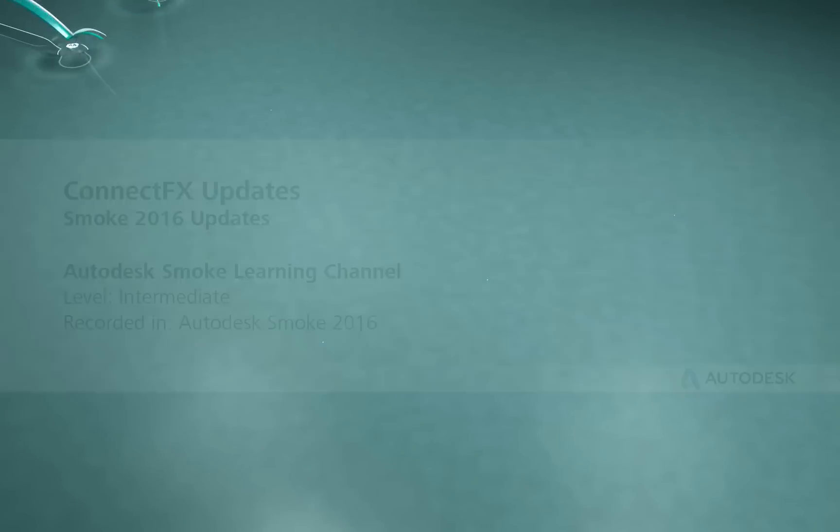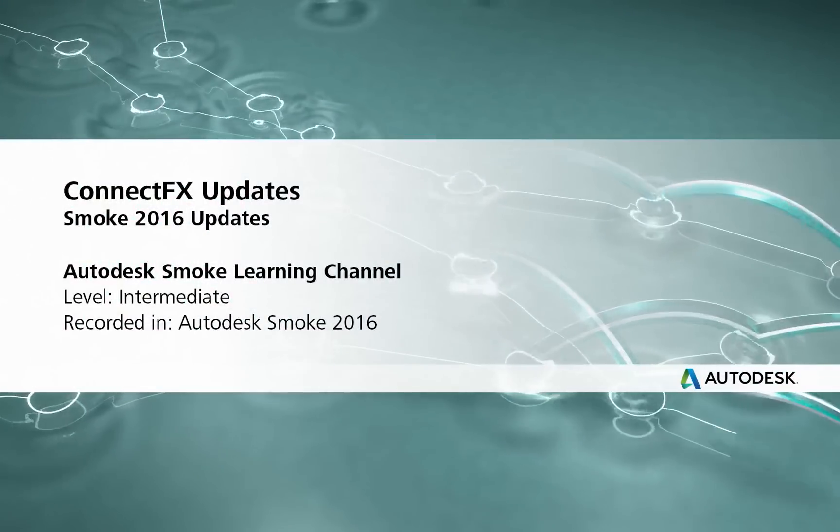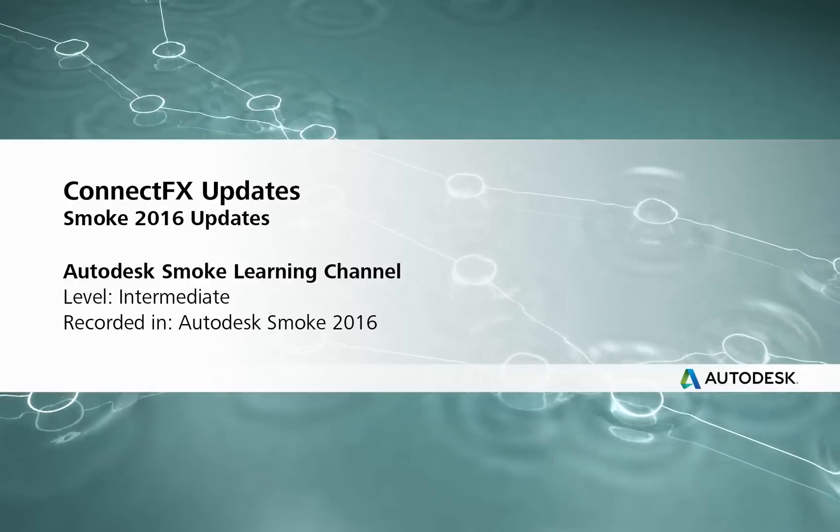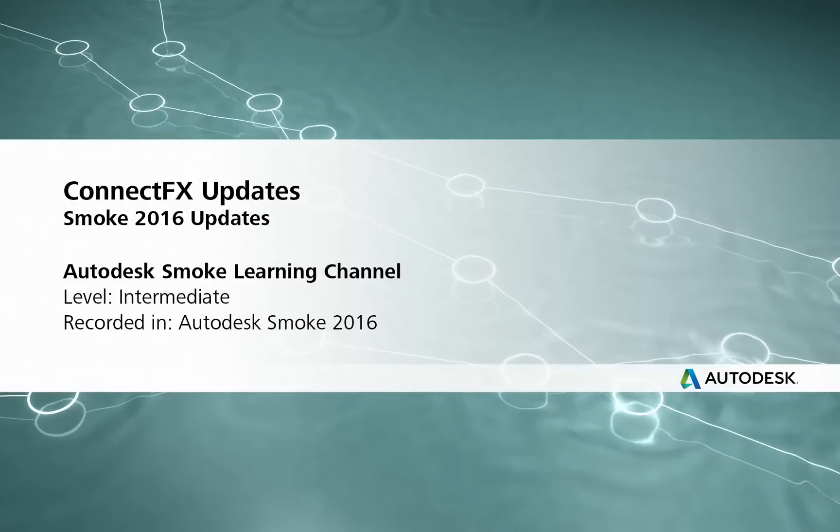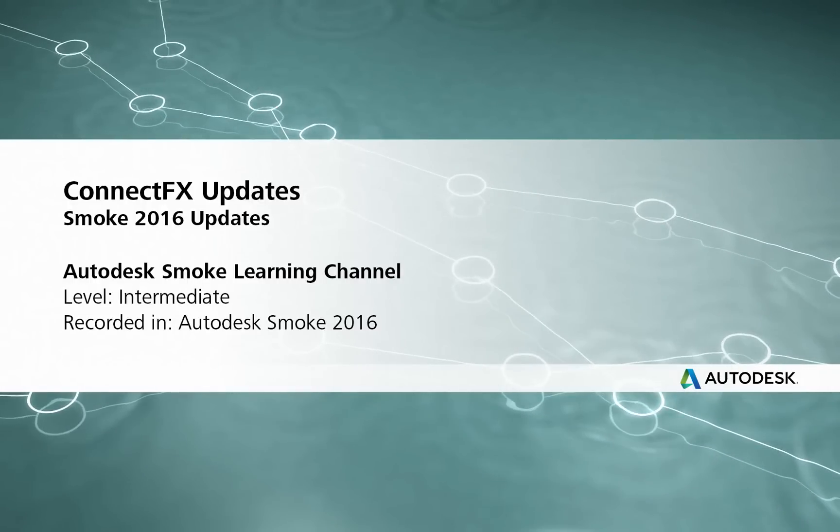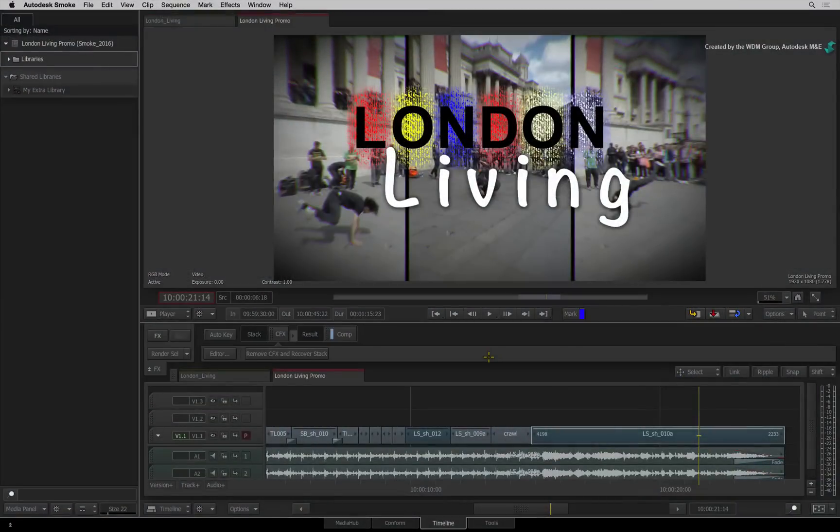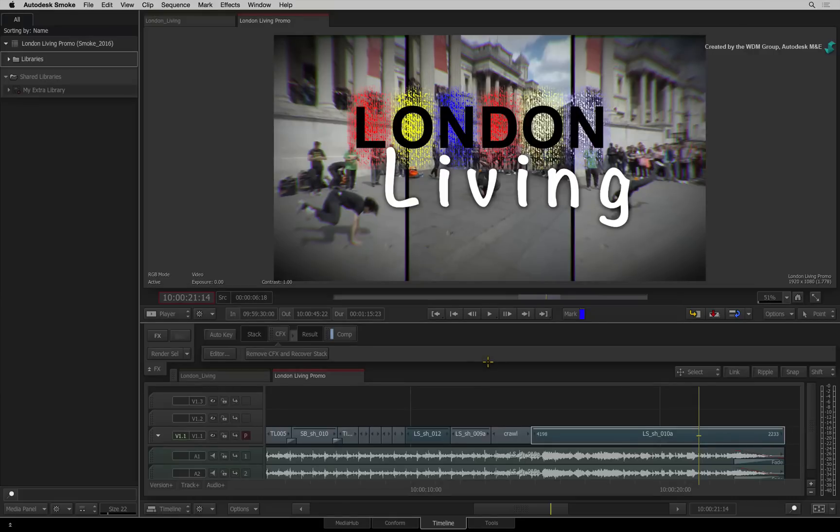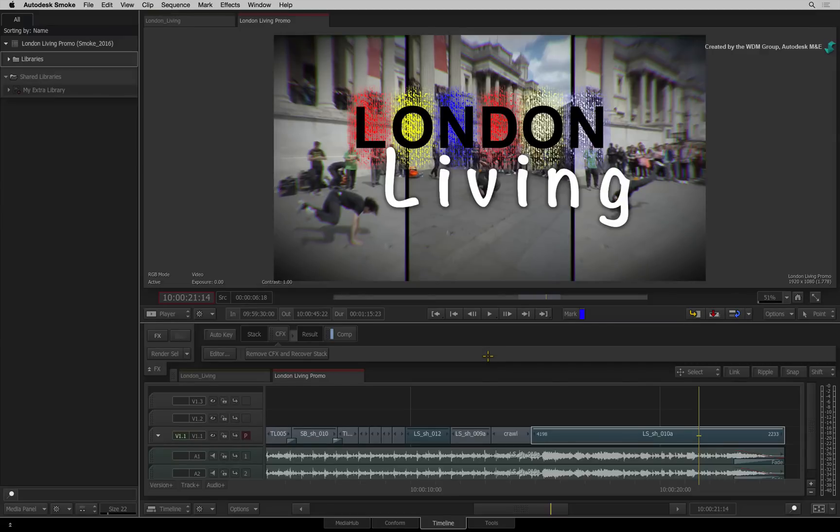Hi everyone, Grant Kay here for the Smoke Learning Channel. In this video, we are going to look at some of the updates to ConnectFX in Smoke 2016. This includes various tools and functionality to help improve your ConnectFX experience. These improvements are not footage-specific so you can use your own flowgraphs to follow along.